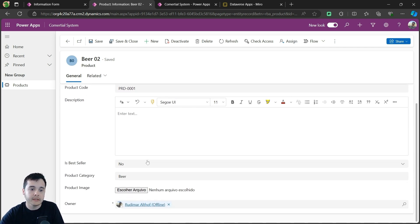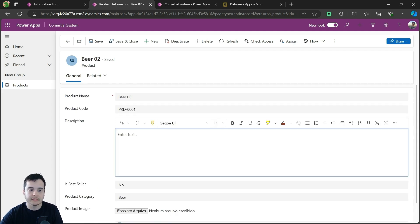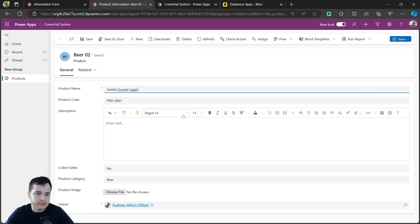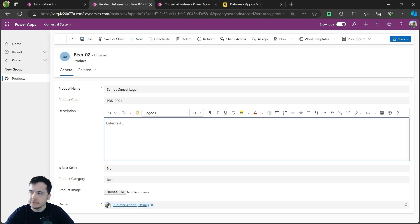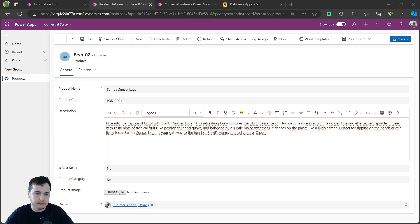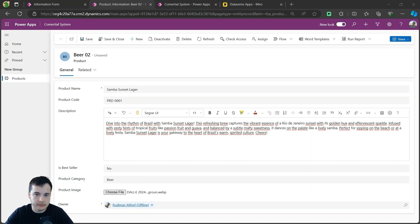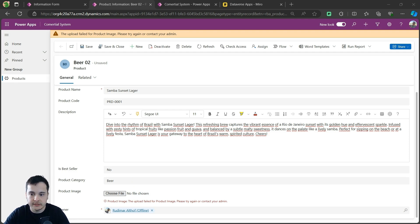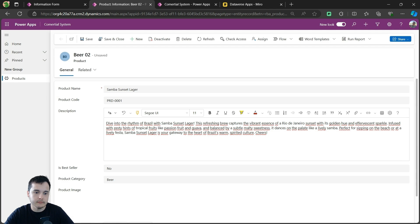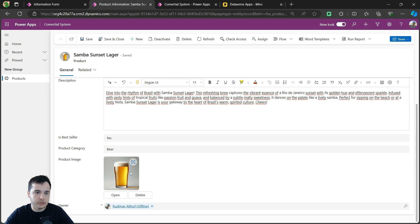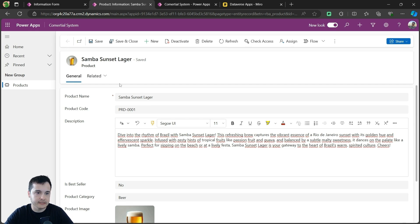Here we have all the fields that we added. Now I can edit my Beer 02. I can add a description, add an image, and save it. Let's give it a better name now that we have the form to edit — I'm going to call it Samba Sunset Lager. I'll give it a description that I generated, and choose a new image. The file type is not supported; it needs to be in a specific format. The image I have is a WebP format, so I'll have to save it in the correct format — I'll screenshot it and save it as a PNG. Now it's uploading. I can just save, and it will save the new information. Since this image column is the primary image, it shows at the top beside the name.